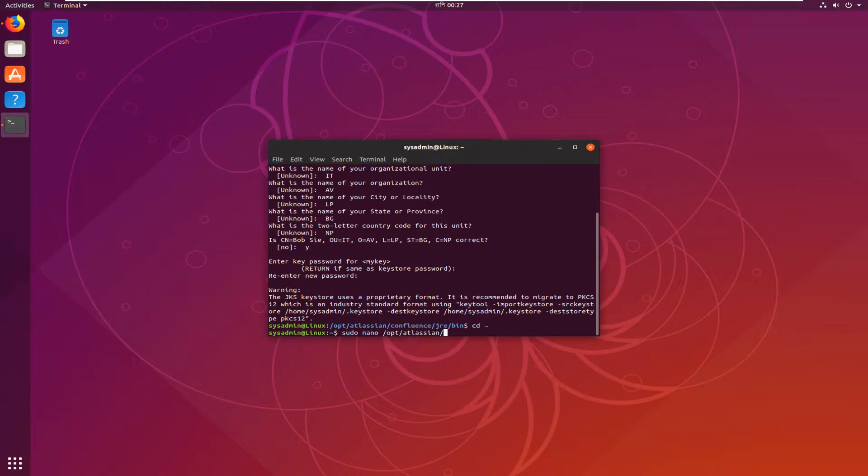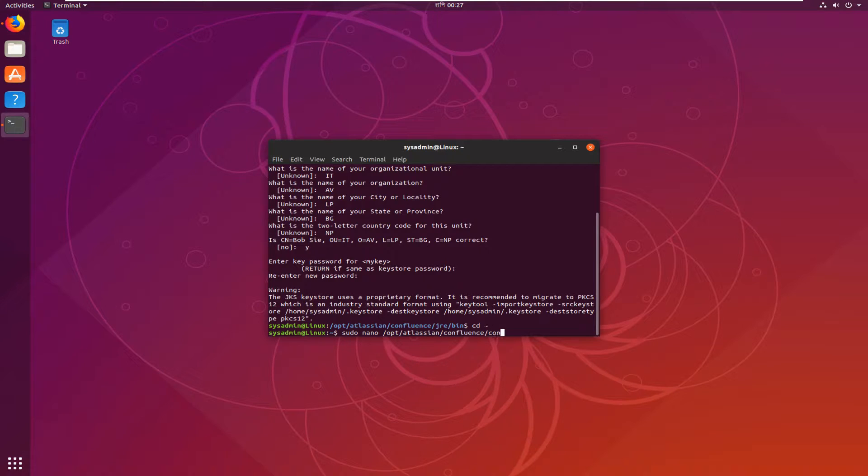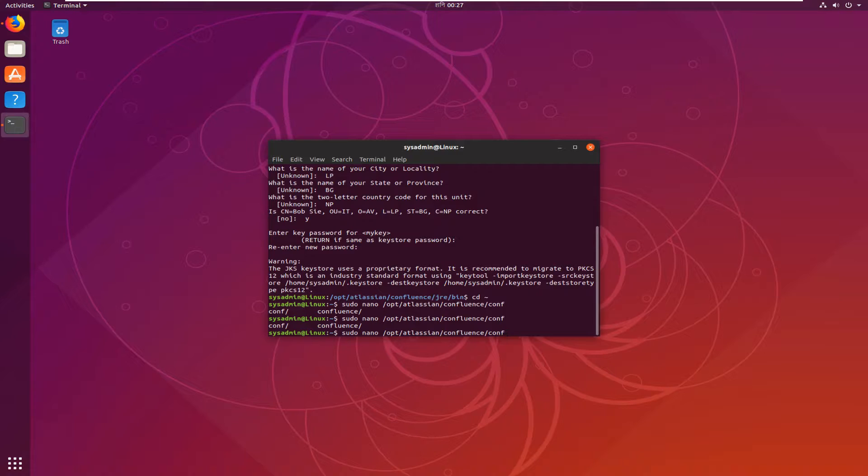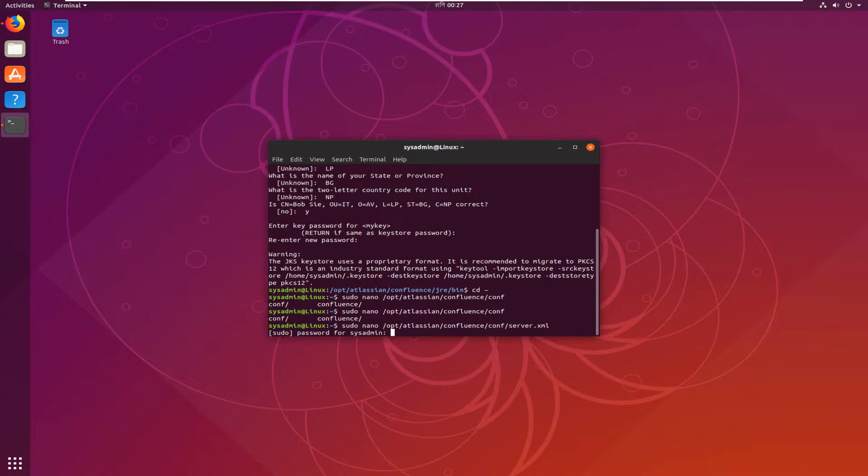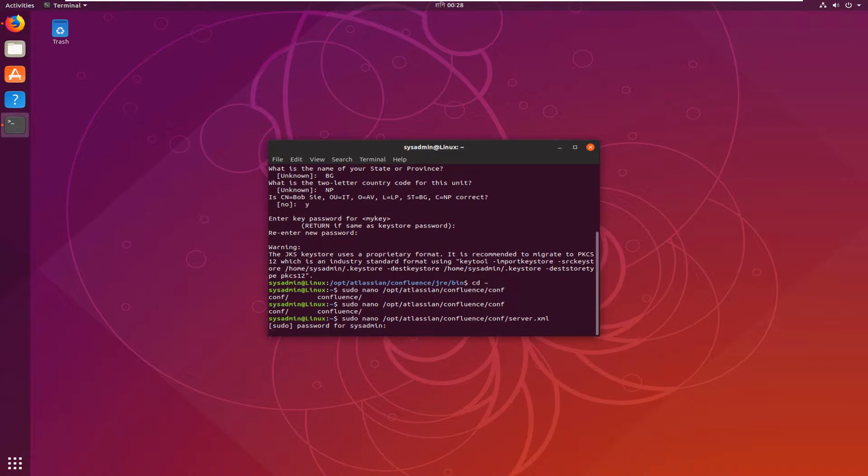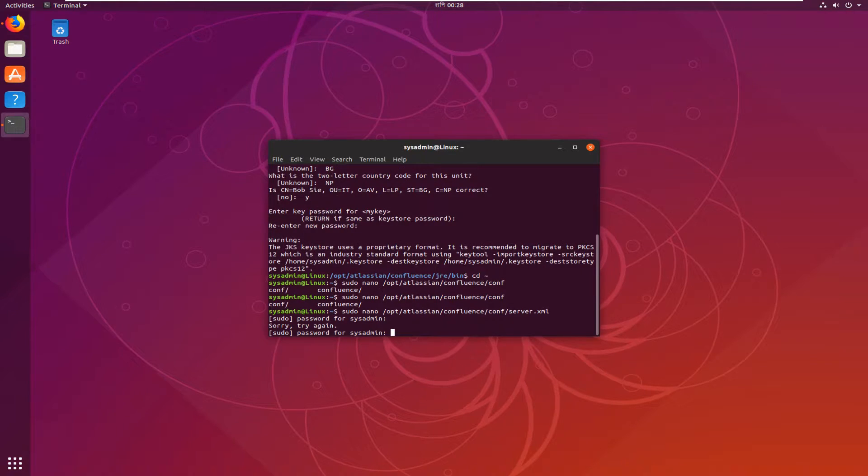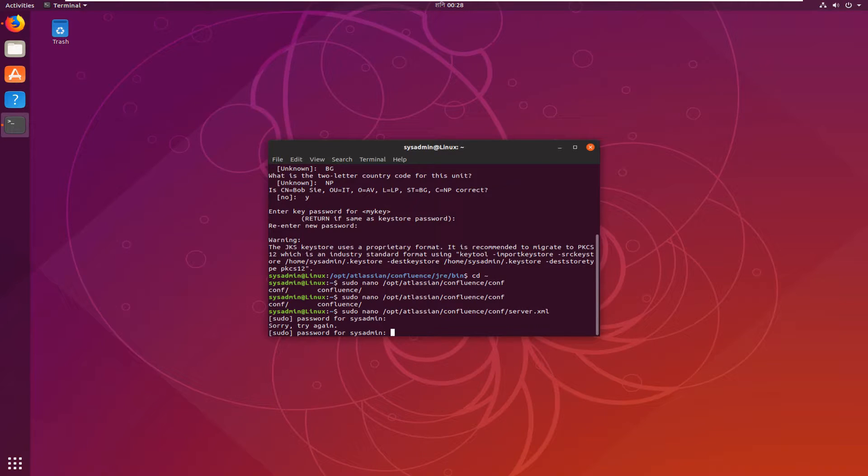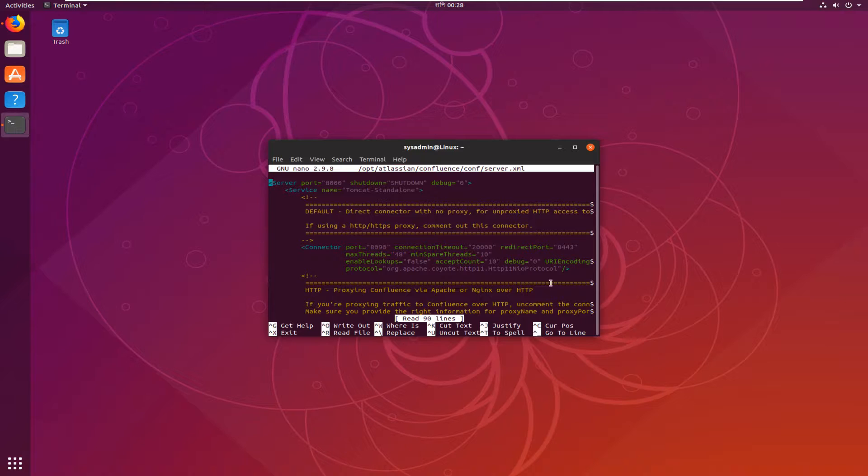opt/atlassian/confluence/conf. And server.xml. Hit enter. Provide your system password.